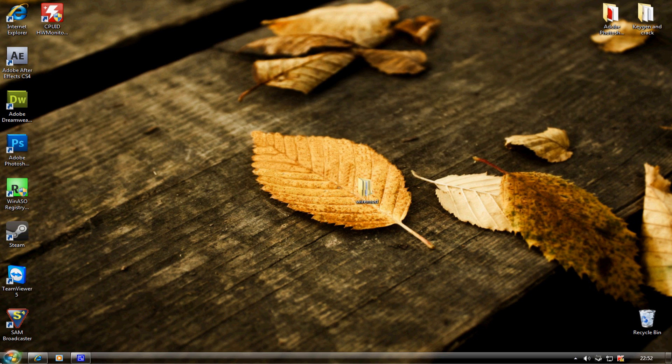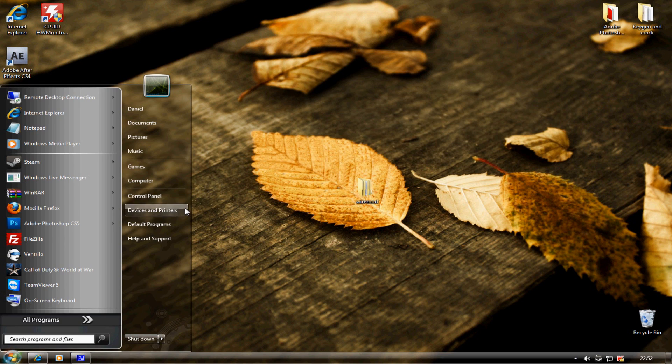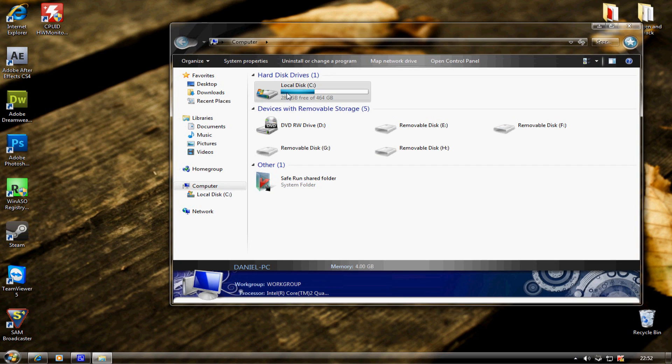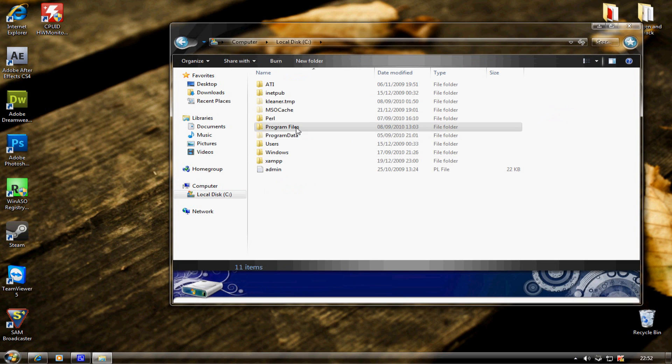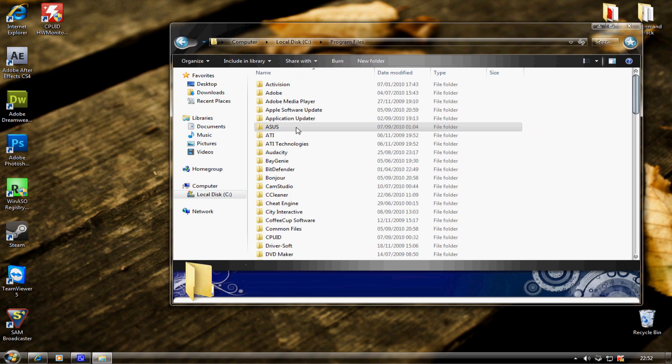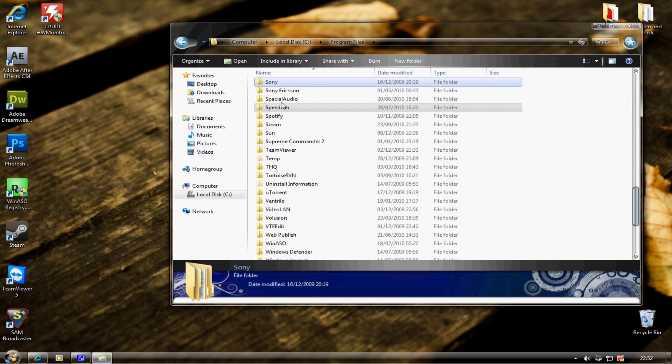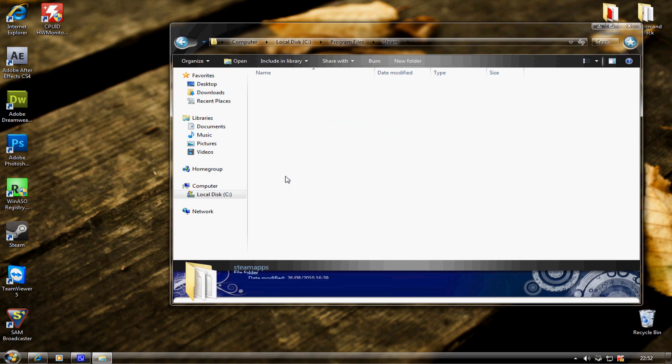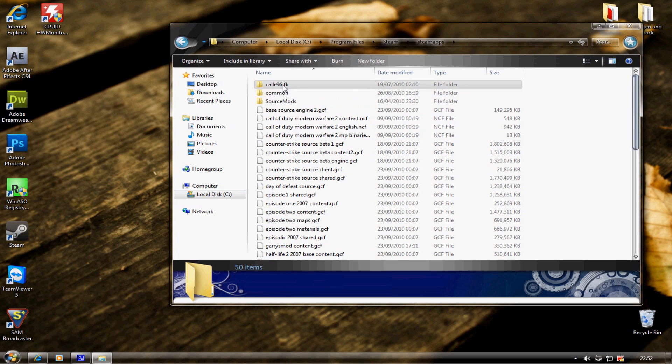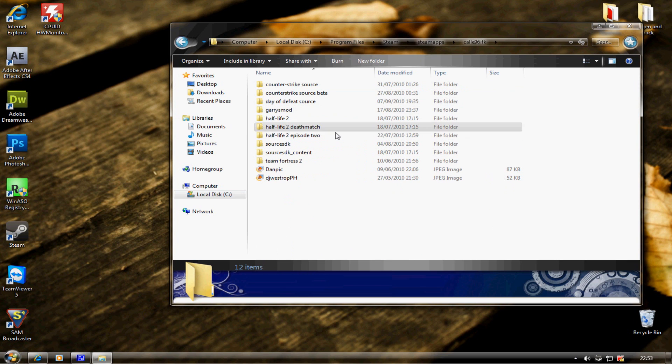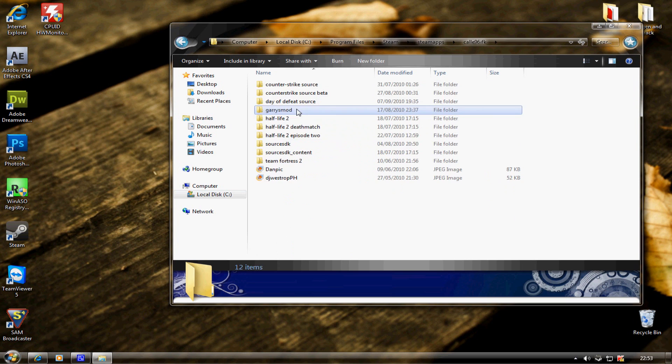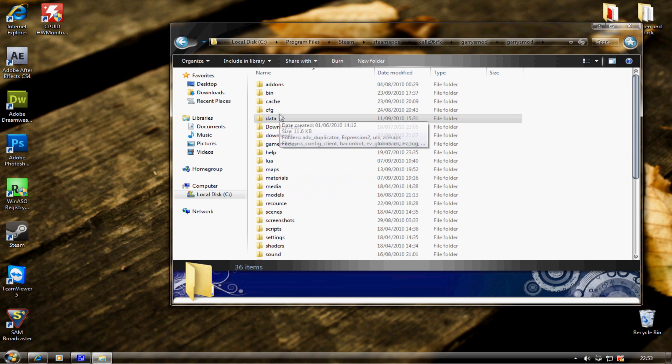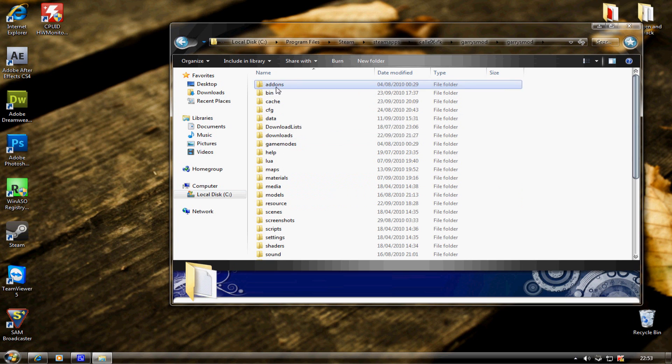Next thing you want to do is navigate to your WireMod folder. C Drive, Program Files, Steam, Steam Apps, then your account name, Gary's Mod, Gary's Mod again, and then addons.